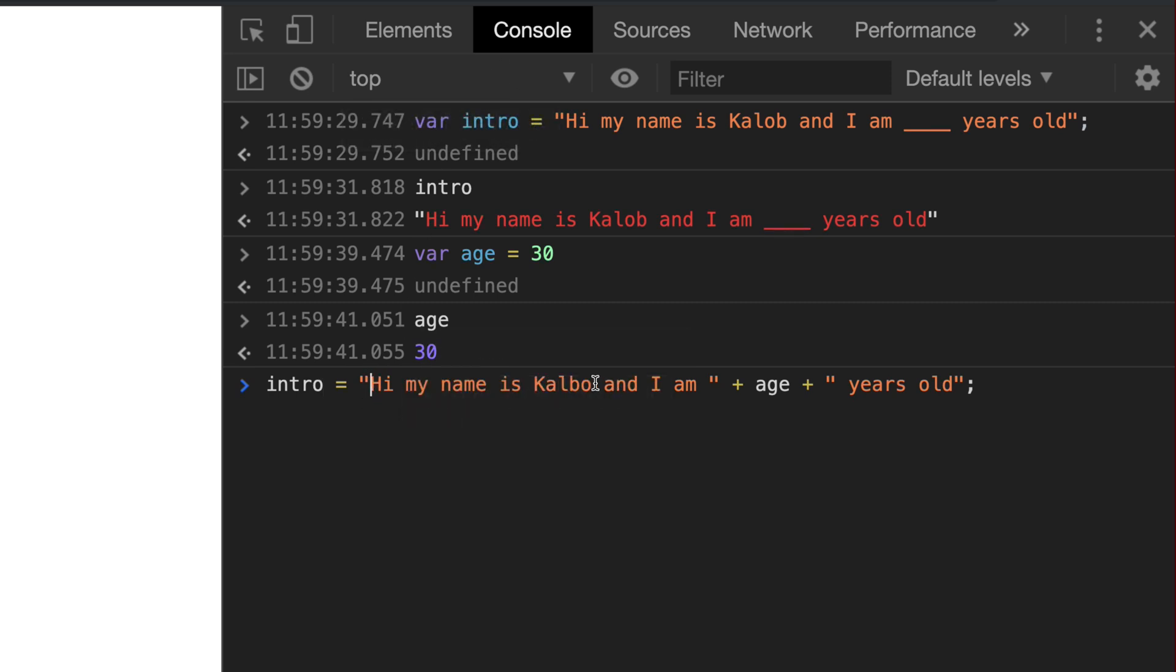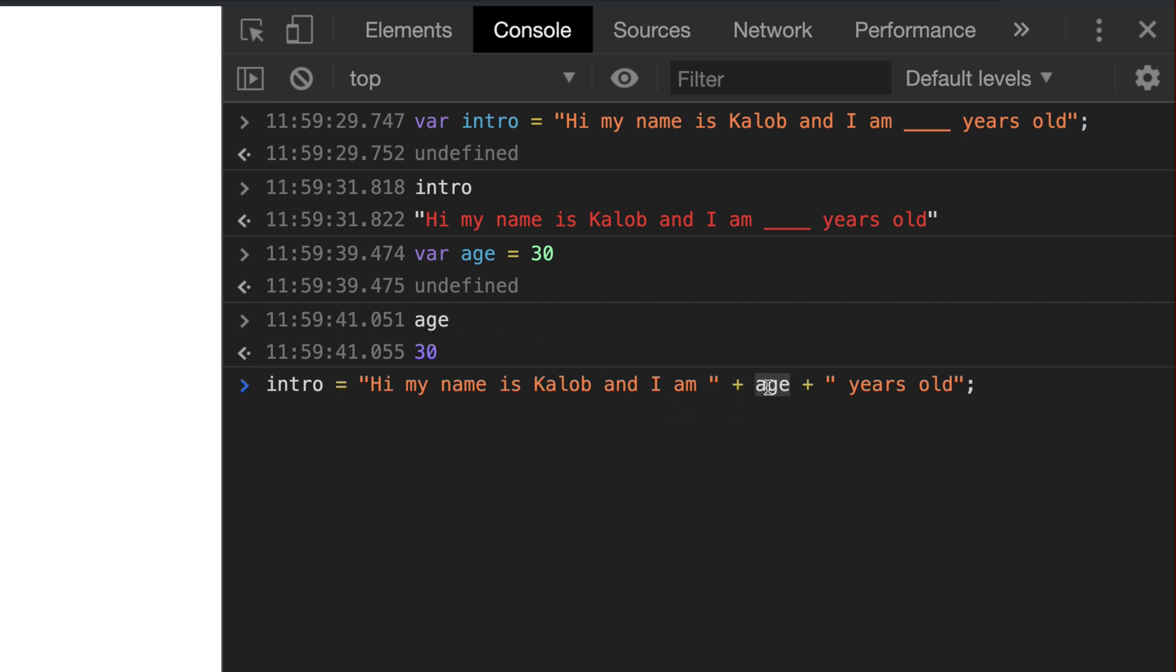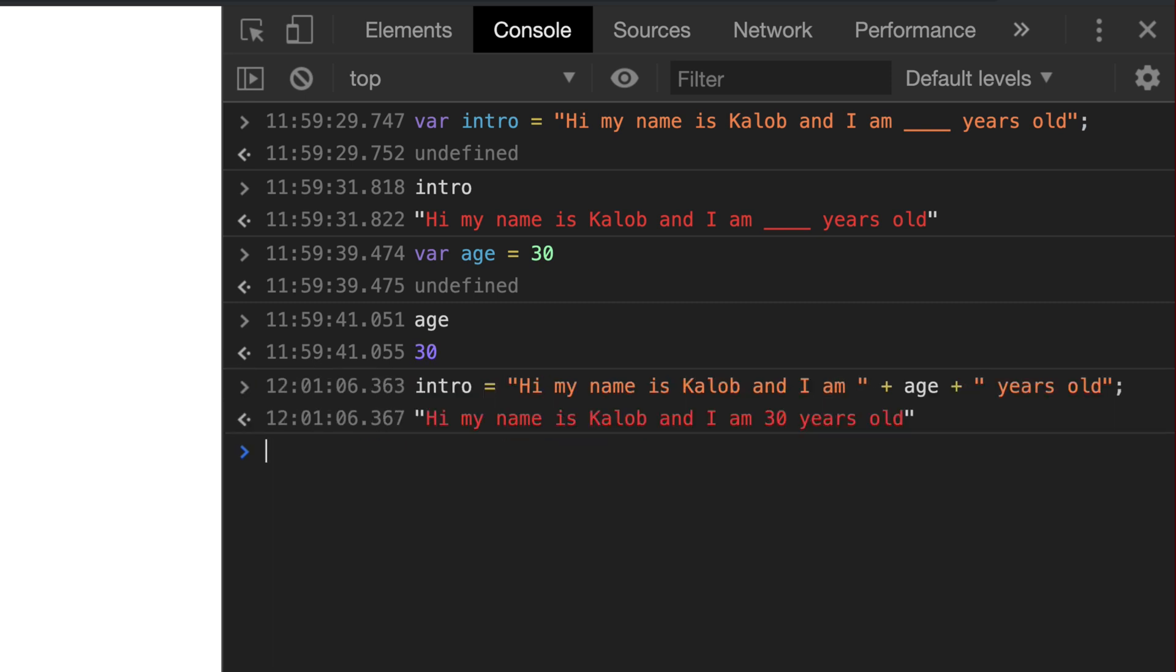And so basically this is saying, intro, you're already defined, so we don't need to use var. It says, hi, my name is Caleb, and I am, and then it quits the sentence and says, also add the age in there. Whatever that value is, put it in there and then start that sentence back up again with another plus sign and then another quotation and just put the rest of the sentence in there. And so if we hit enter, we can see, hi, my name is Caleb and I am 30 years old. And honestly, that's all there is to concatenation.